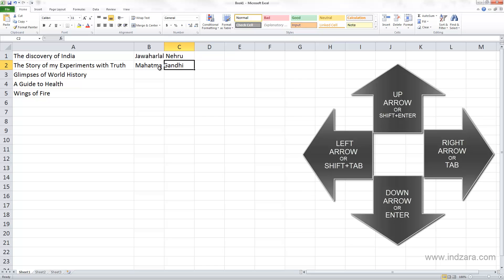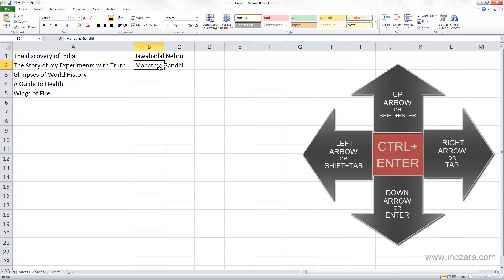In some cases you may actually want to stay in the same cell after you type the information. In such cases you can use Ctrl+Enter and that will actually keep you in the same cell.